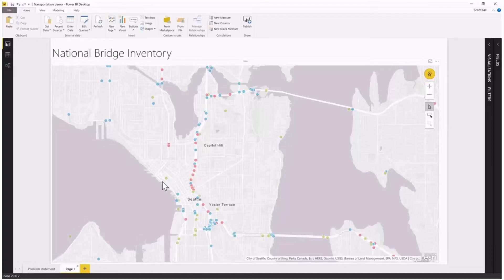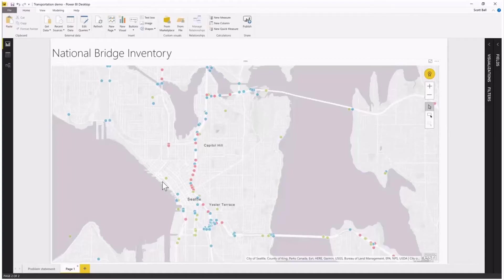Looking at points on a map you can get a lot of good information, but you're missing some things — you're only seeing those points on the map. You're not understanding anything about the communities around those bridges. It's hard to understand risk to the population if you don't understand where that population is. I would assume most of you know this is Seattle, so there's probably a lot of population here, but where exactly are they? We can use ArcGIS Maps for Power BI to help us out with that.